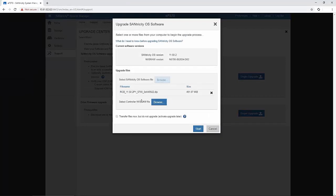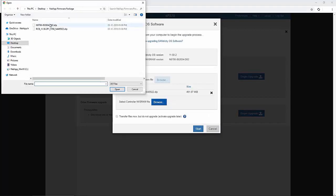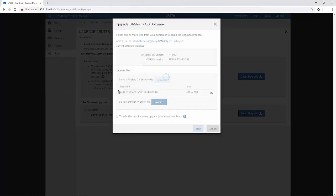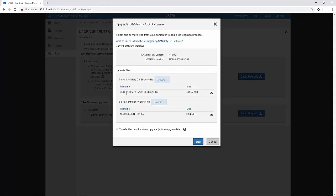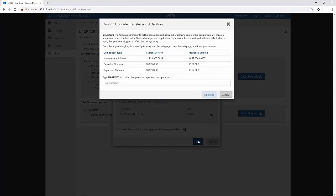Simultaneously, you should choose the NVSRAM file as well. Click the start button and confirm.